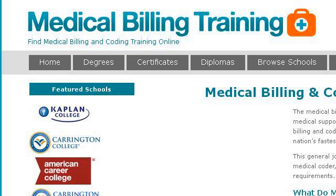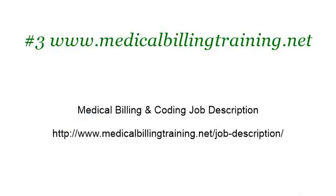If you don't find useful information on the previous sites, see www.medicalbillingtraining.net — the webpage Medical Billing and Coding Job Description. This is the link. Thank you.